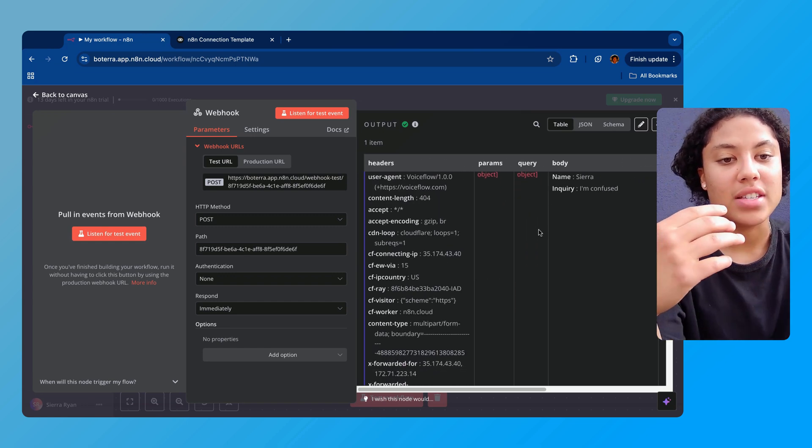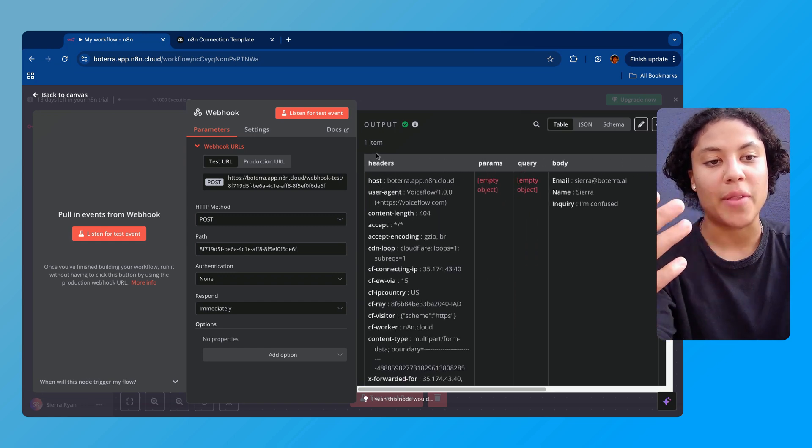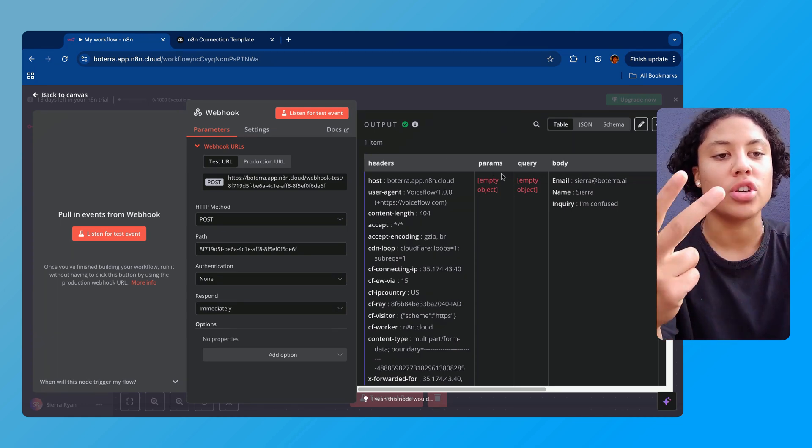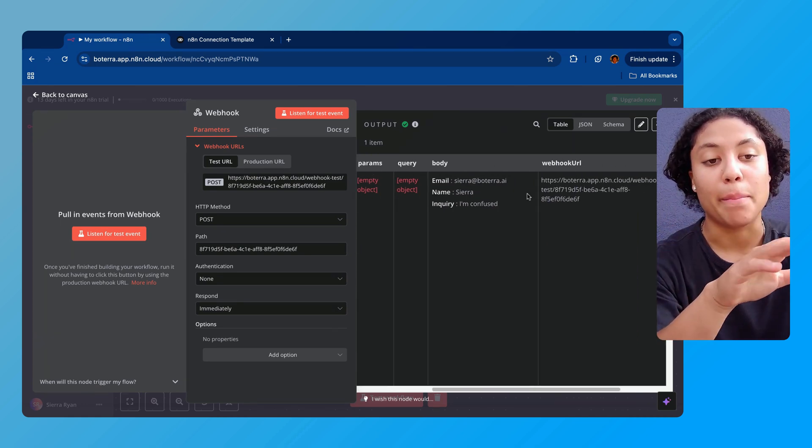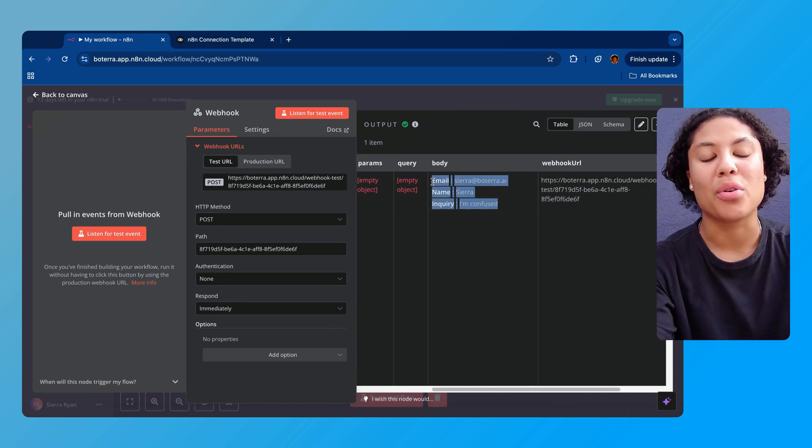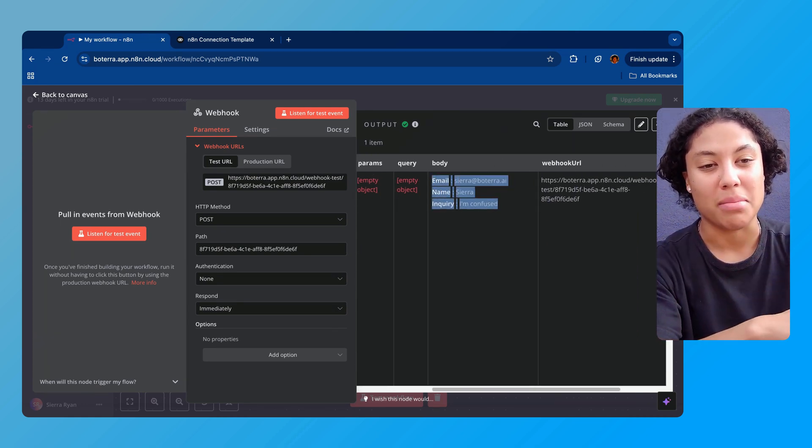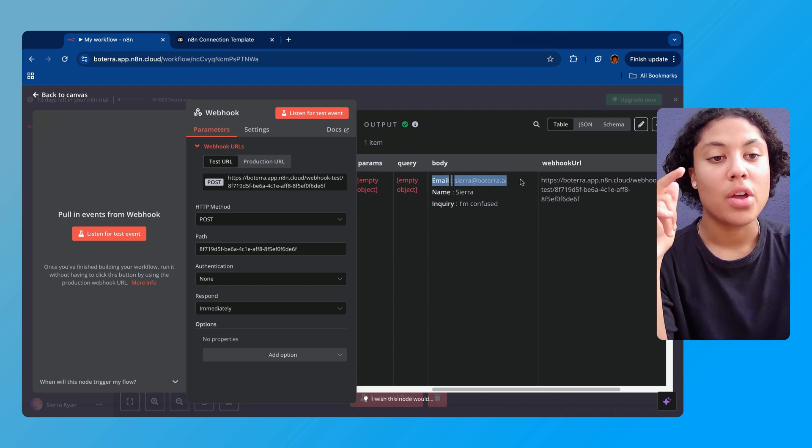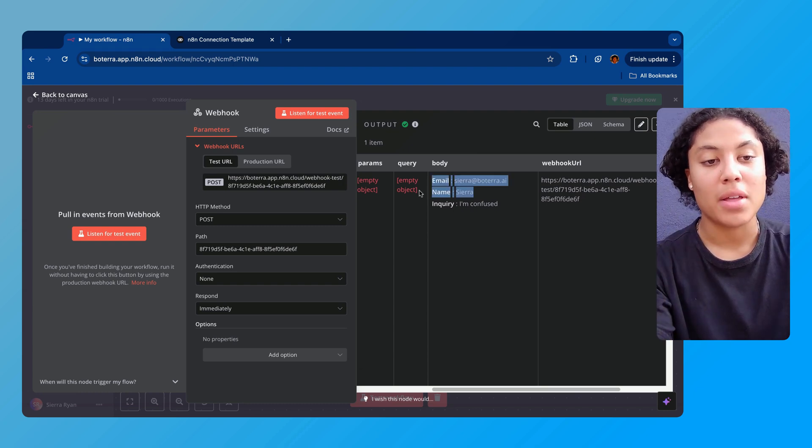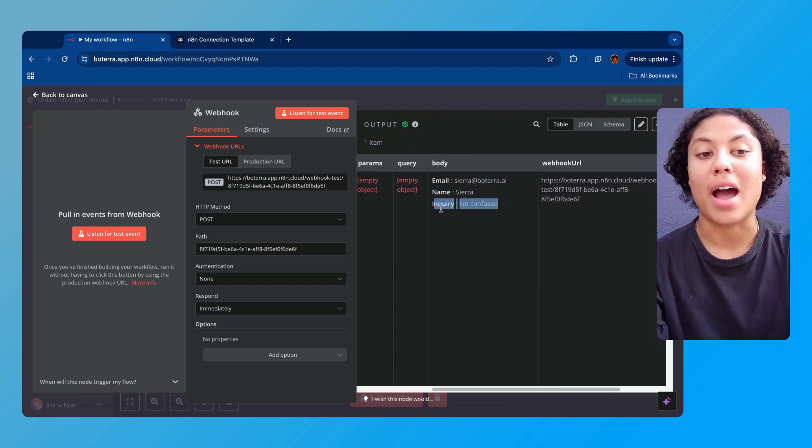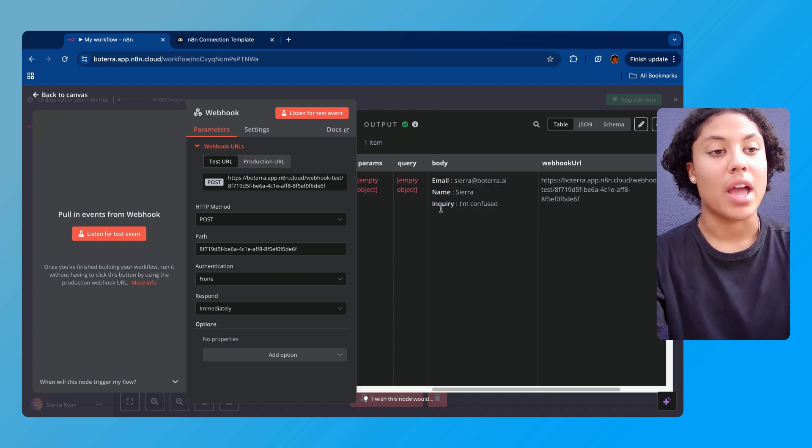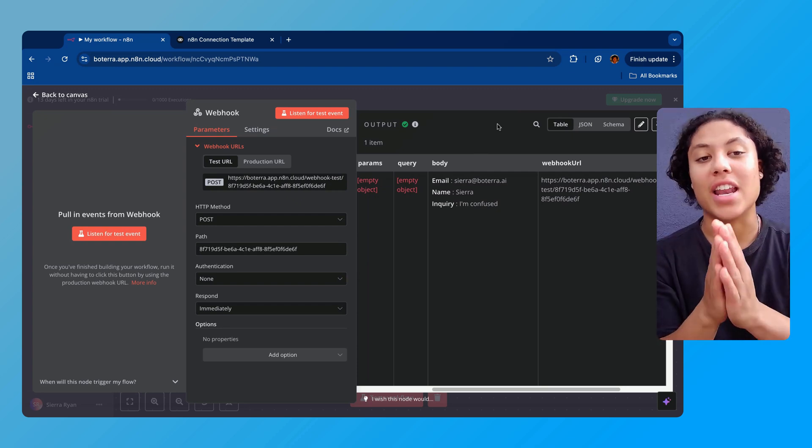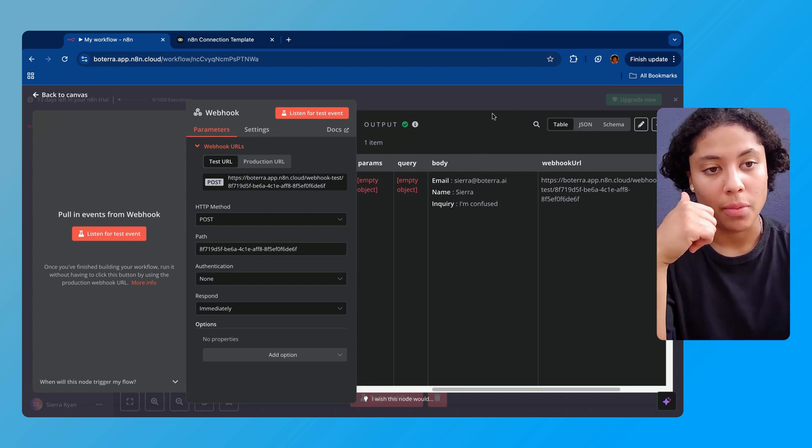We can see where it got the information from in the header here. We see we have no parameters, no query, but in the body is where all of that important information is gonna be. So we've got the email, we got the name, and we got my inquiry which is 'I'm confused.' The webhook is connected, we're a go. The next thing that we're gonna do, and we can see that we have green here which means that we're good.